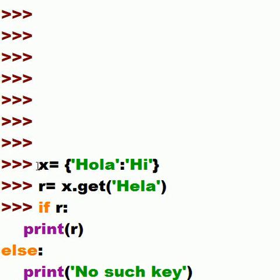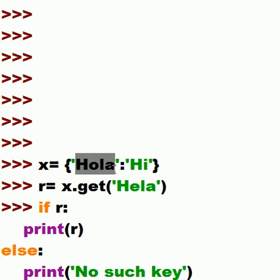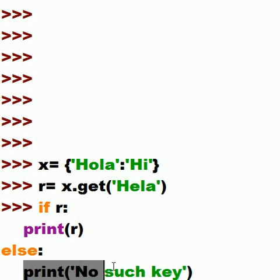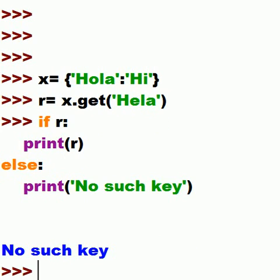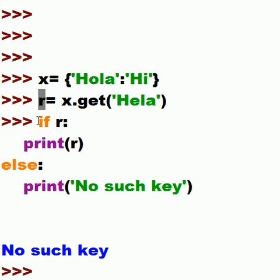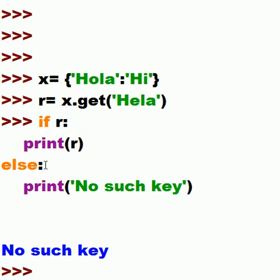Now I'm going to run this program again. This time I key in x = {'hola': 'hi'} and r = x.get('Hela'). We don't have that in here, so what's going to be returned to r? Nothing - None. So if r has something in it, it won't, so it skips print r and goes directly to else: 'no such key'. I hit enter twice - and there it is: 'no such key'. It went looking for 'Hela', but there's only 'hola', so there was no value to return to r.